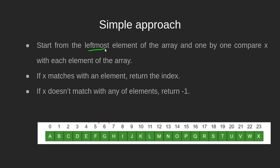One by one we compare and see if the element we are looking for is the one currently under scrutiny in the array. If we hit an element in the array which matches the element we are looking for, we return the index of that element. If not, we move to the next element.